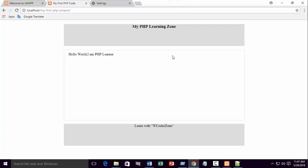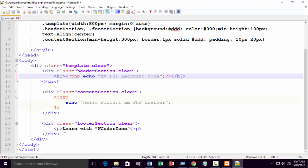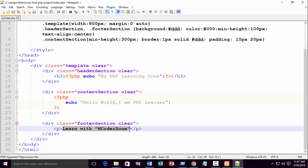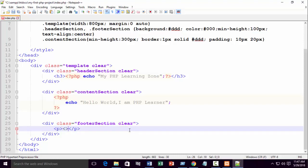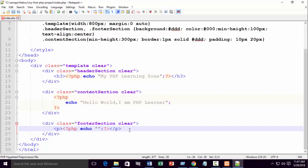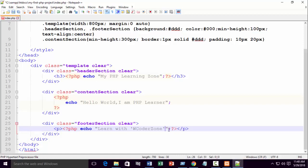My PHP learning zone. You can also write in the footer section. Just copy. Here write a PHP block. This is the PHP block. Write the code, double quotation, semicolon. You need to know if you're using double quotation on the outside, inside you need single quotation. Otherwise it will not work.